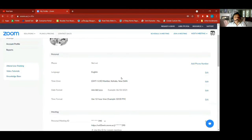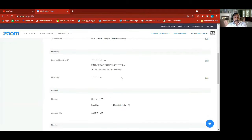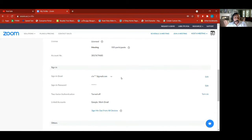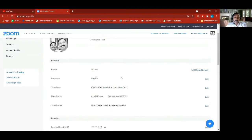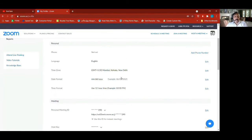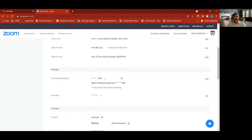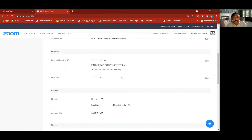My profile is here and you can see whatever is there. Not much here — you kind of set which time zone you belong to, and you can work out what format to use: 12-hour or 24-hour, personal meeting ID.